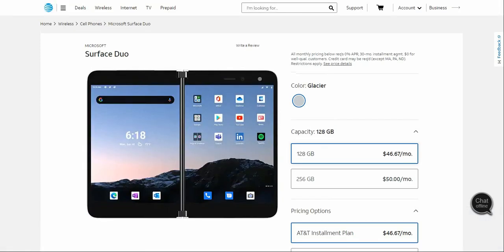Here you have the Microsoft Surface Duo. Currently, as I'm recording this video, it's available for pre-order. It's coming out on September 10th or 13th. When this video is live on YouTube, this one should be available for you to purchase if you're interested. You do have two storage options: 128 gigs or 256 gigs. For 128 gigs, it's $46.67 a month, and 256 gigs is $50 a month. Or if you want to buy this one outright, it's $1,399 for the 128 gig version or $1,499 for the 256 gig version of the Surface Duo.